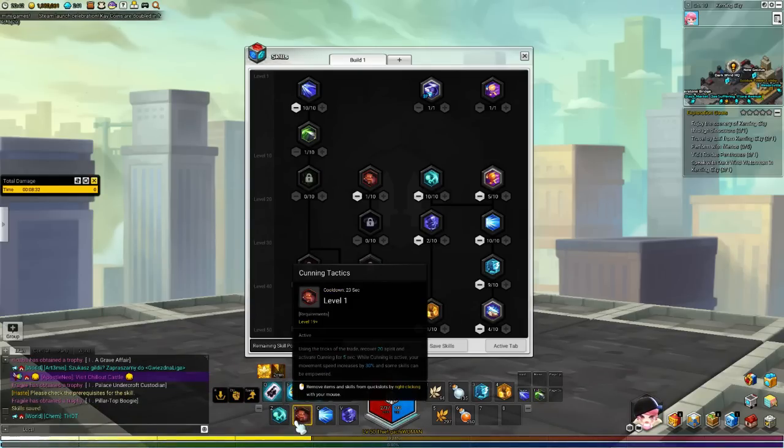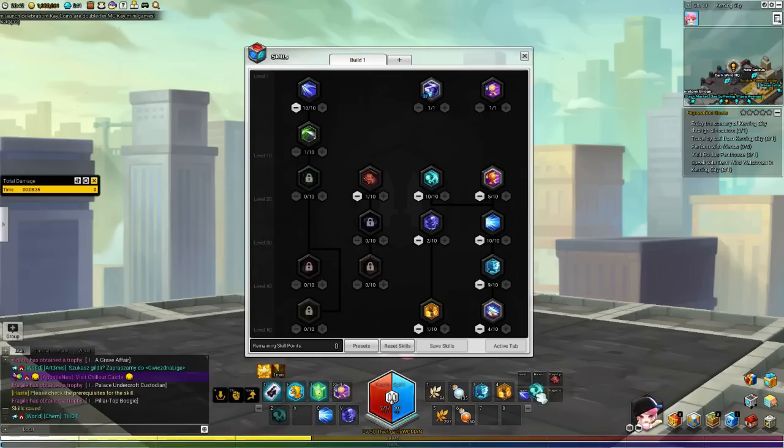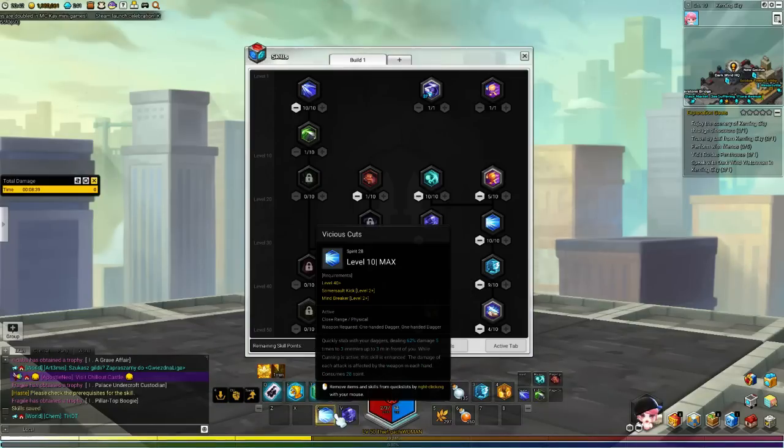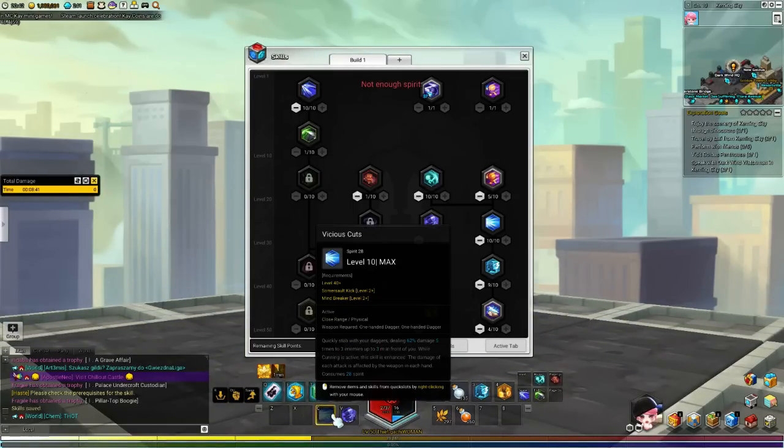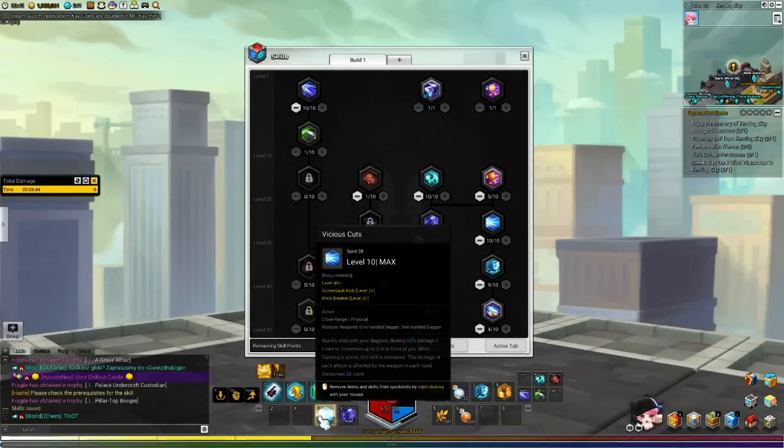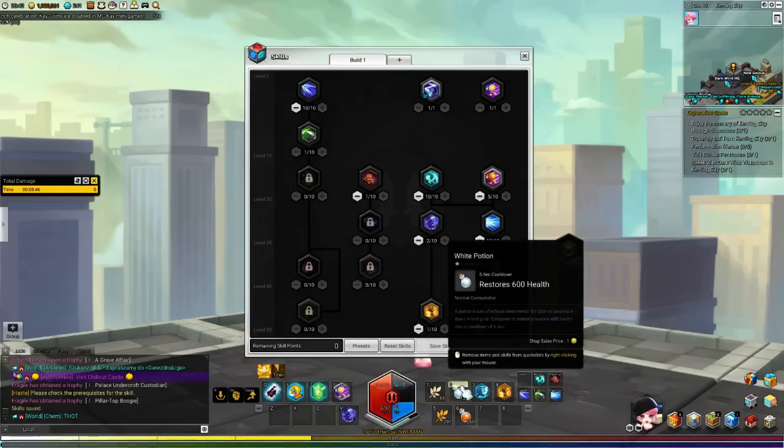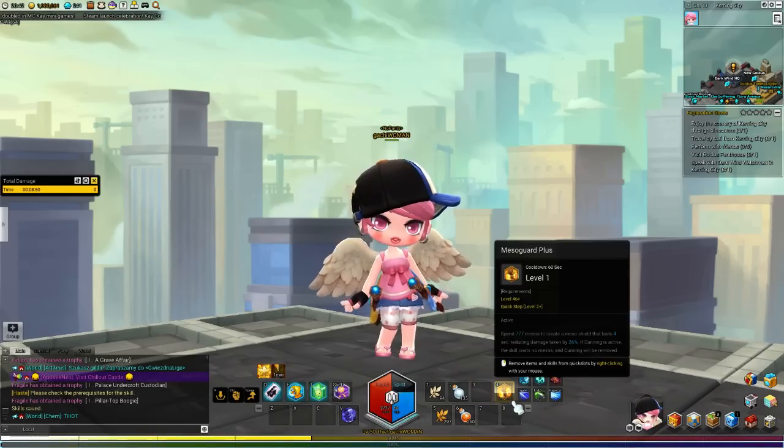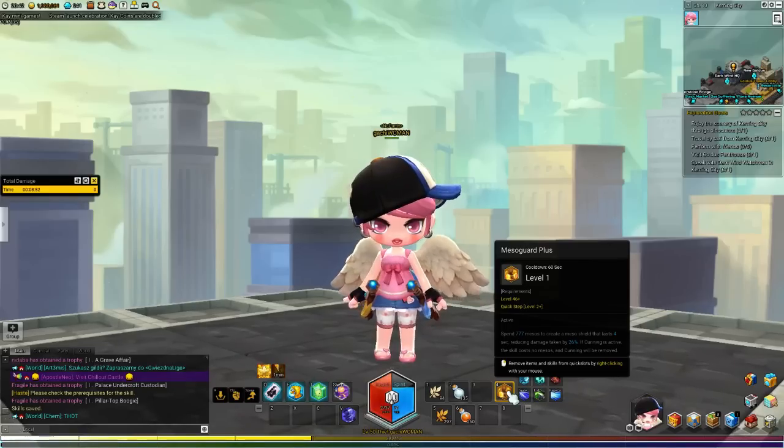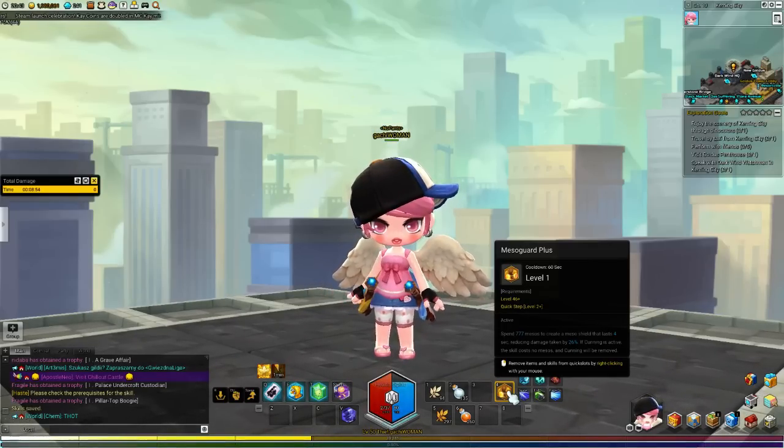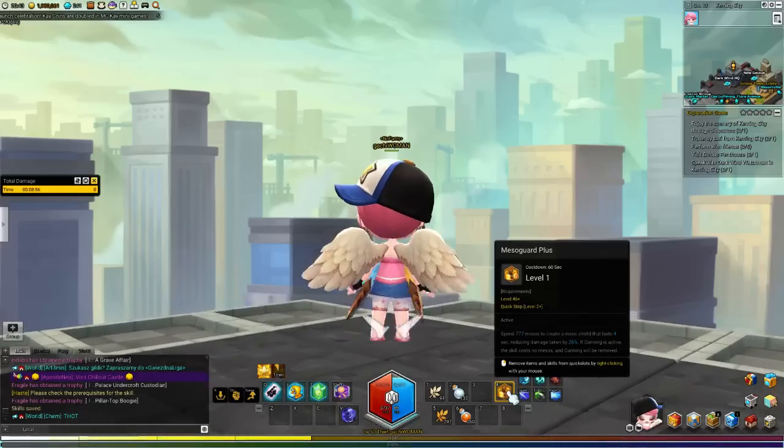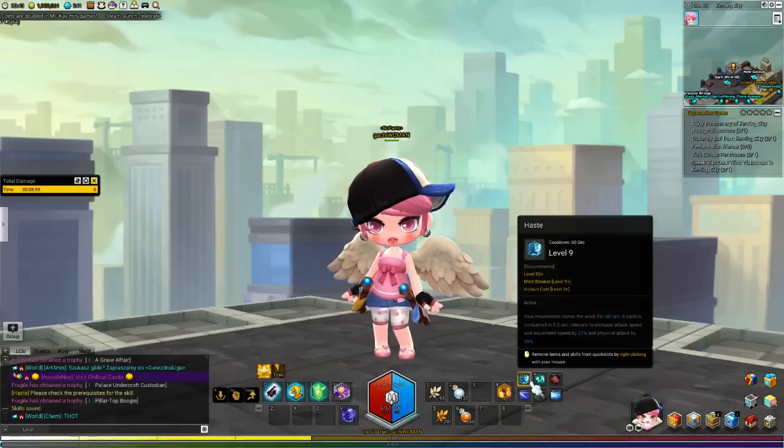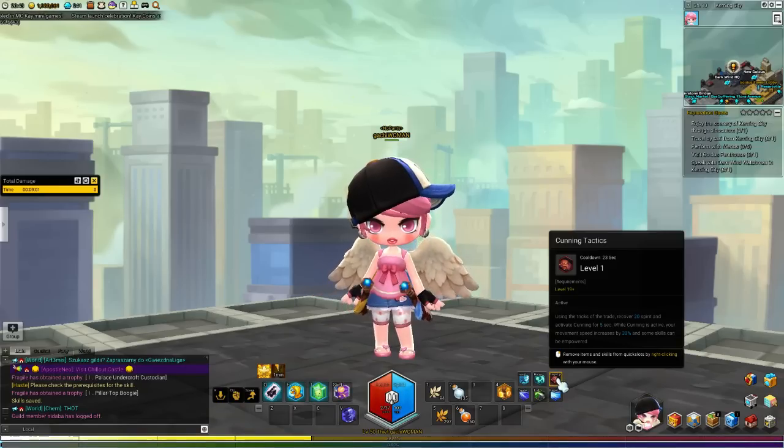The cunning version of this, which I'm going to show you guys, I'm just going to place these skills where I'm most comfortable with. On the Mesos Guard Plus, it will tell you that it's going to use up 777 Mesos to create a Mesos Shield that lasts for 4 seconds and reduce the damage.